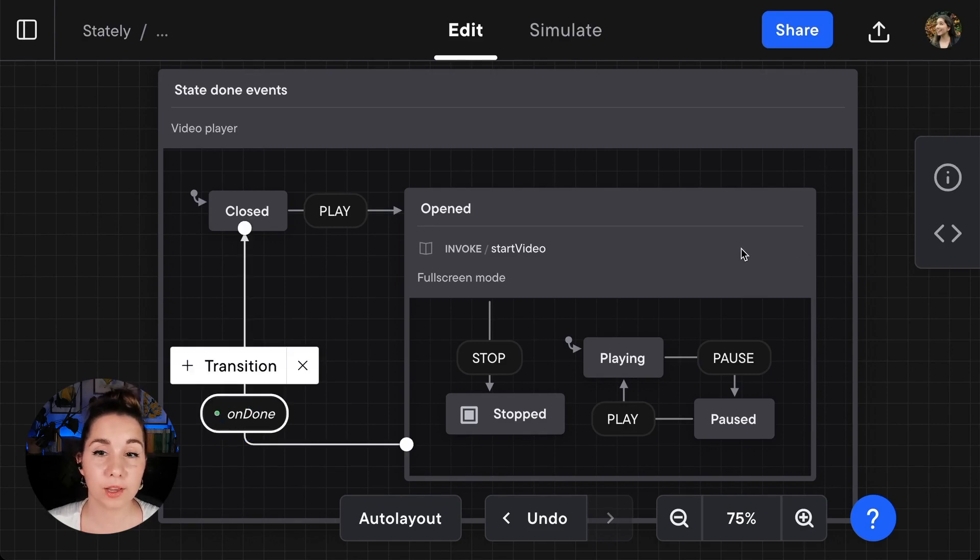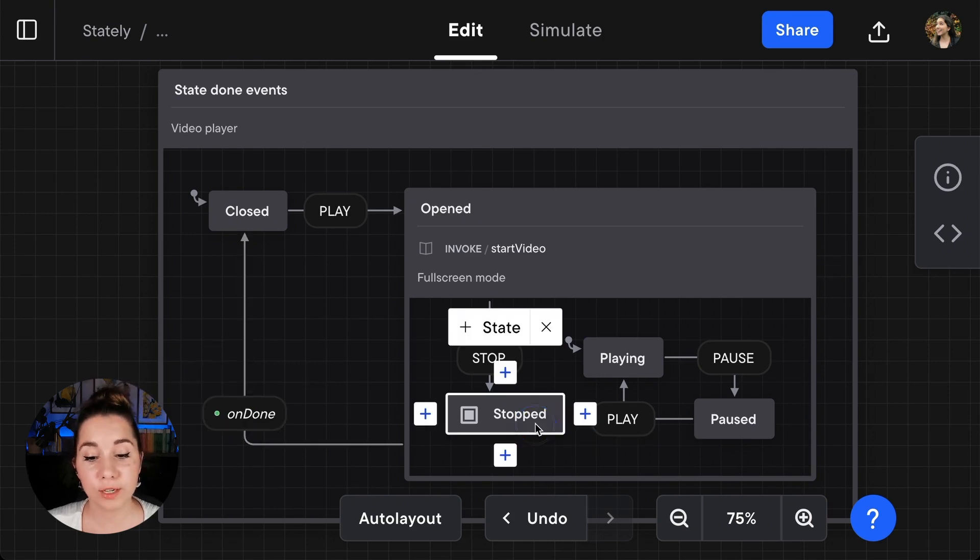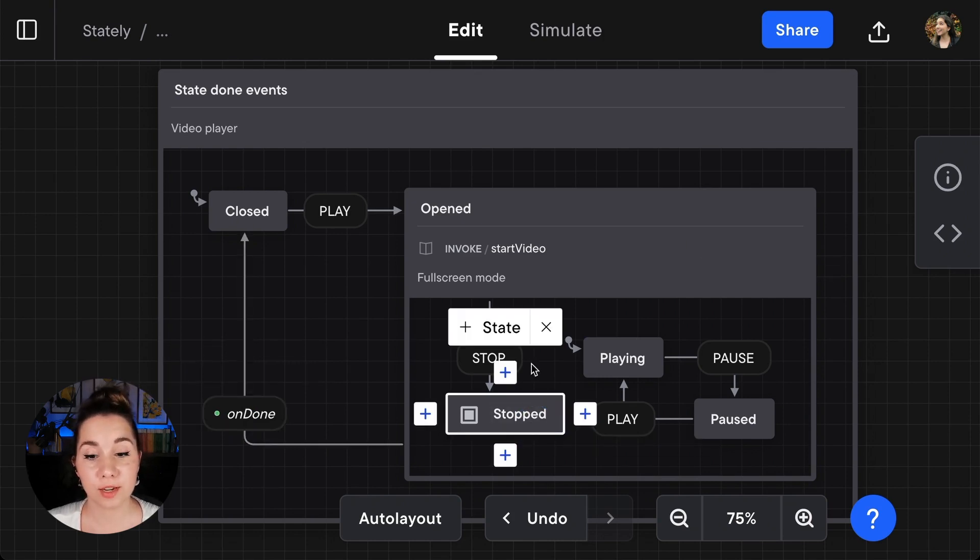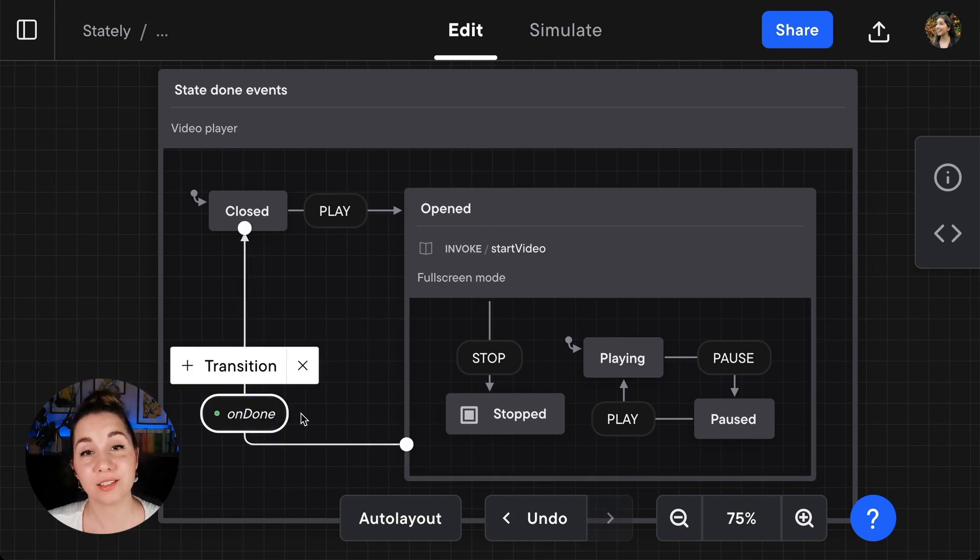In our video player machine, when the video player reaches its stopped state, the opened state transitions through the on done event to the closed state.